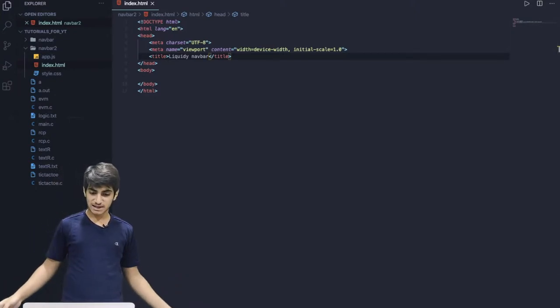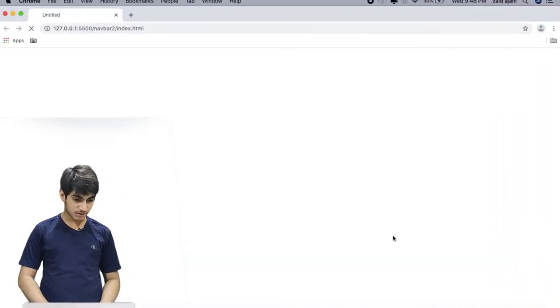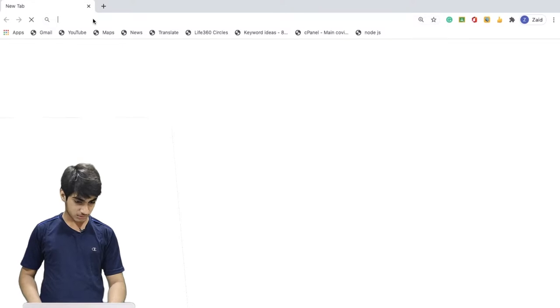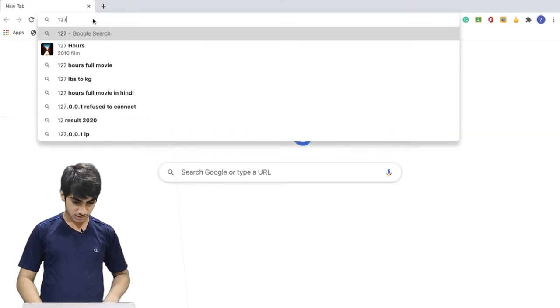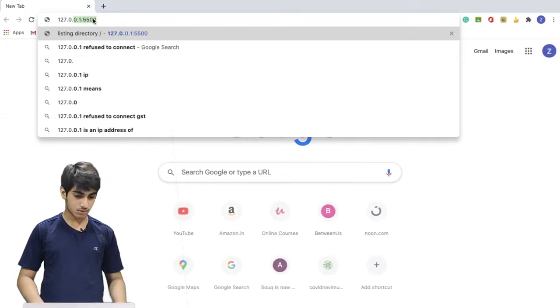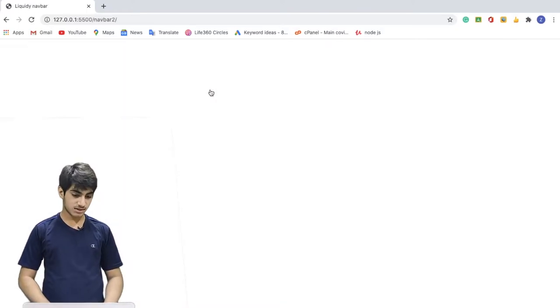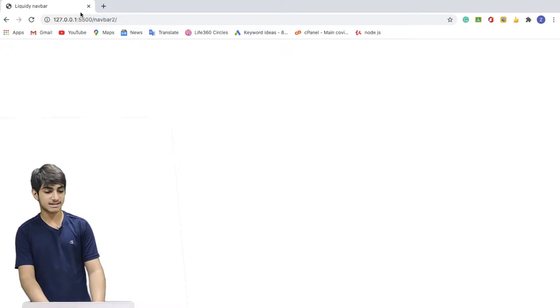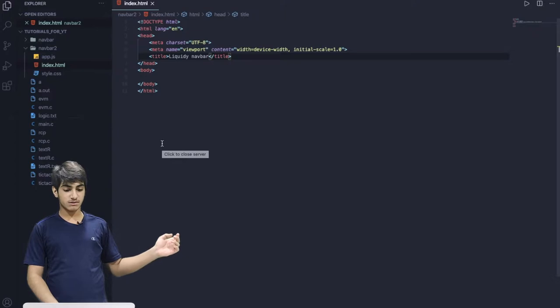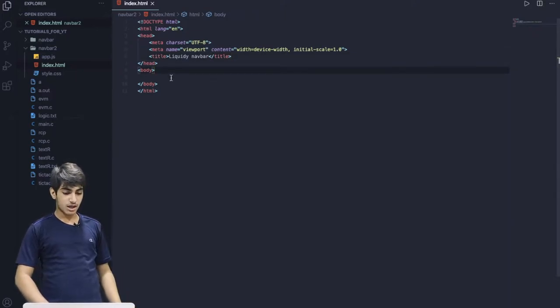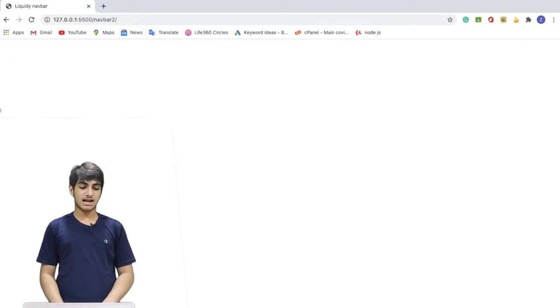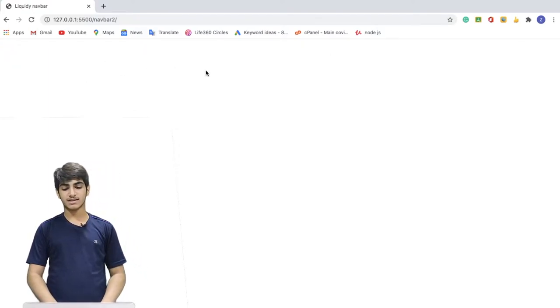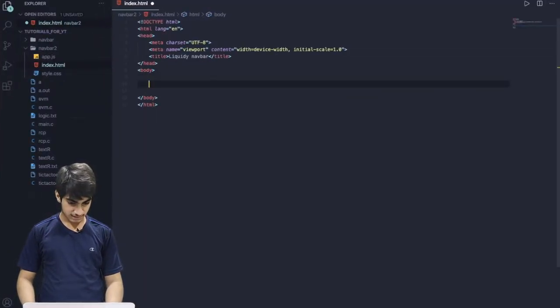Now I'm going to go live. Live doesn't mean YouTube live. It will go live on the PC. It will create a web server. For that, I need to go 127.0.0.1:5050. So Navbar 2. We get to see our Liquidy Navbar title here.